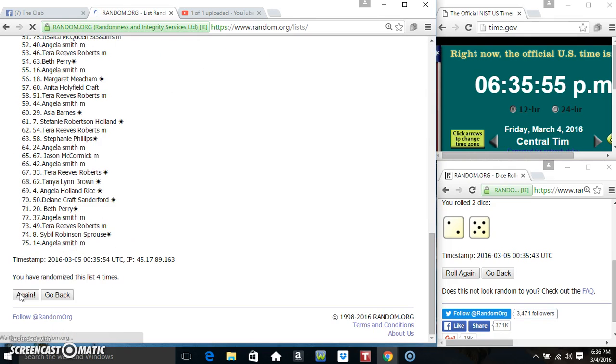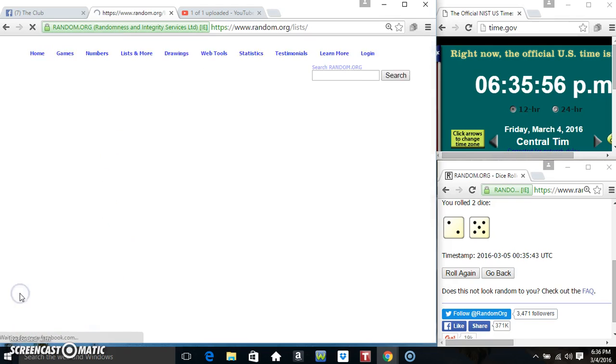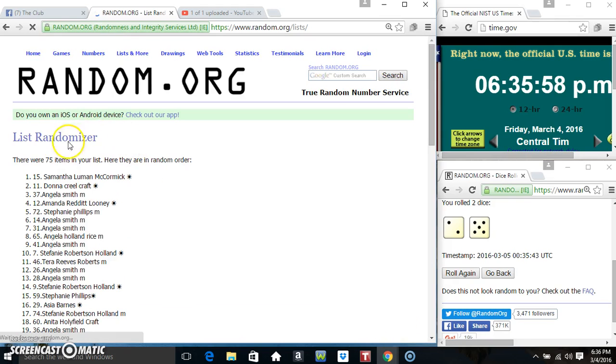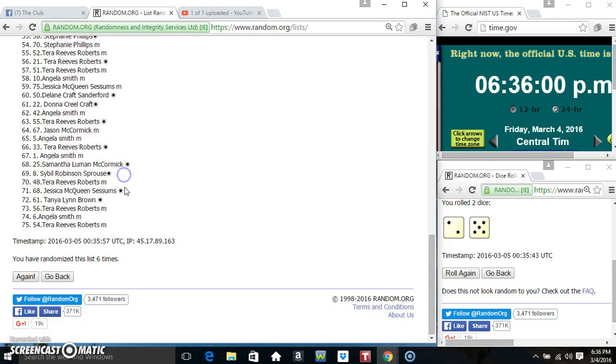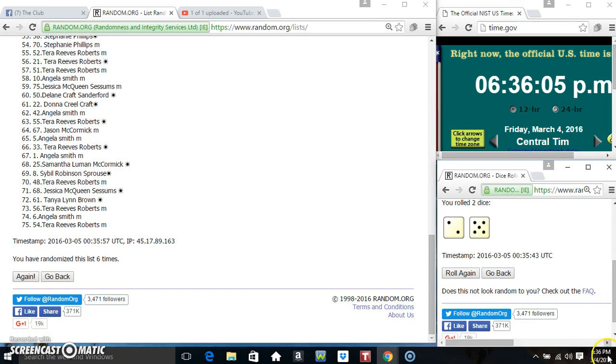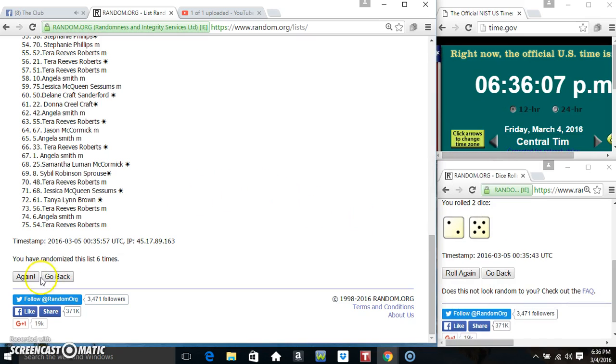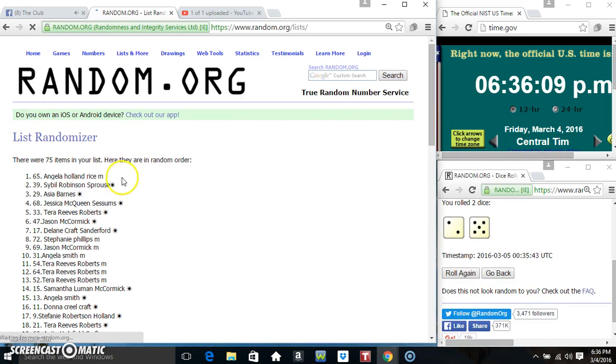Three, four, five - 75 items on the list. Ms. Samantha on top, Ms. Tara on the bottom. Randomized six times, dice call for a 7. 6:36, final time, good luck everyone.